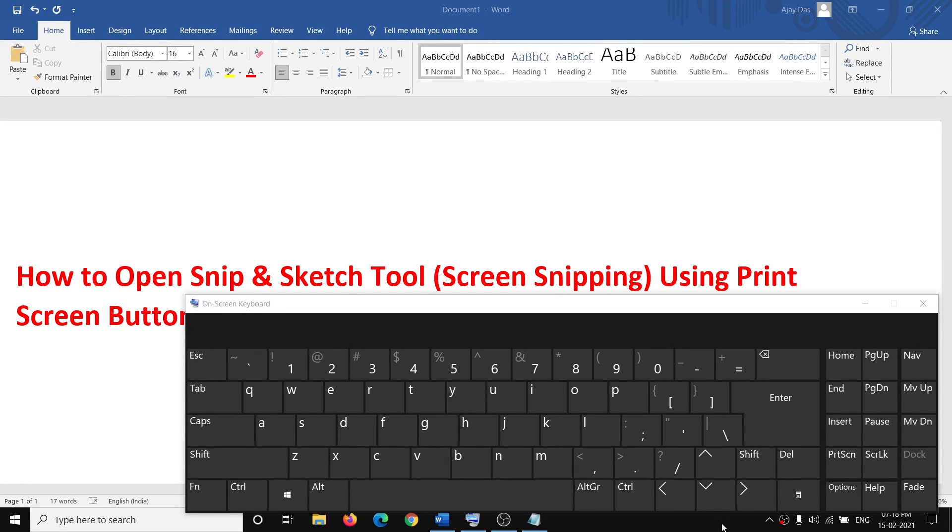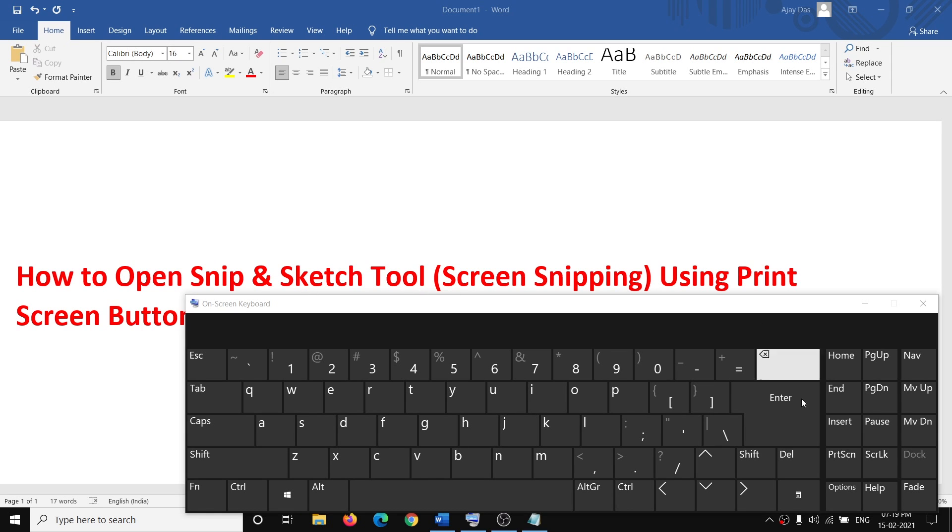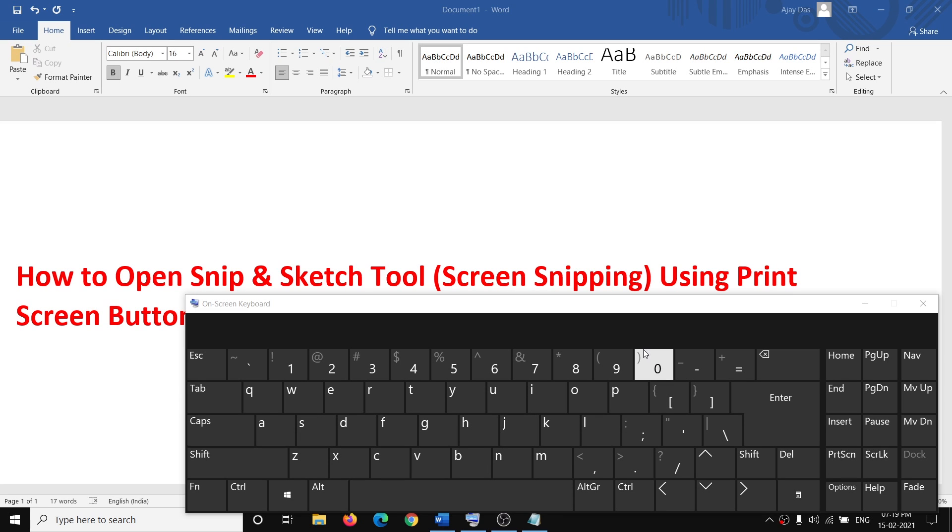Hello guys, welcome to my channel. Today in this video, I'm going to show you how to open Snip and Sketch tool using a print screen button on your keyboard. So when you press the print screen, it should open Snip and Sketch tool.